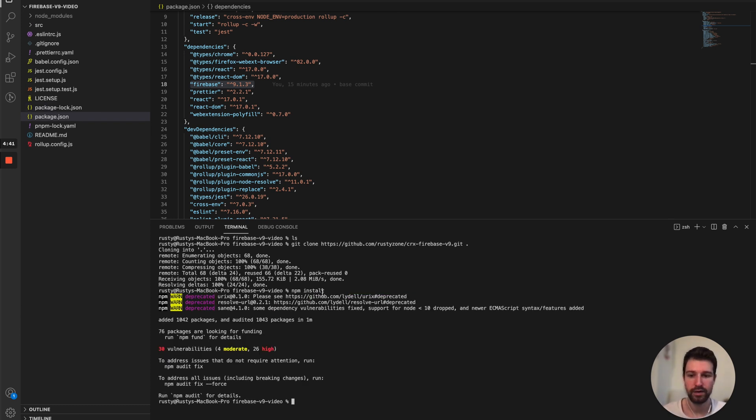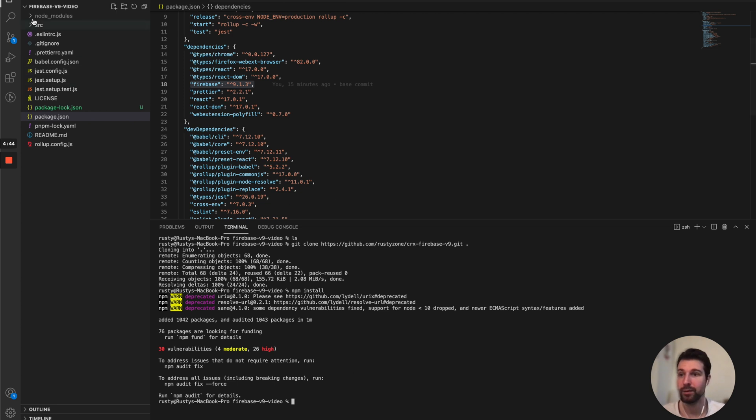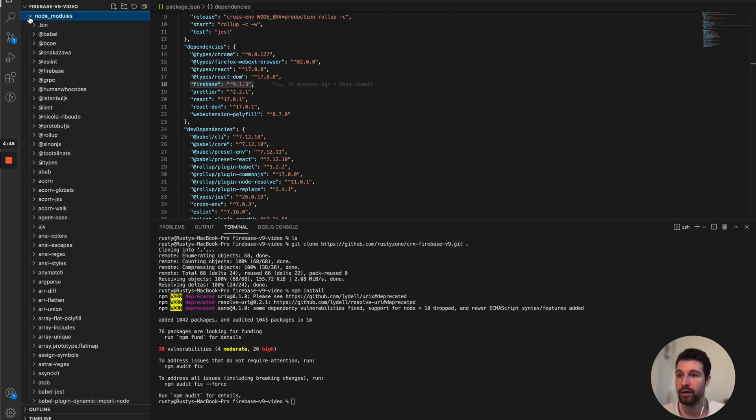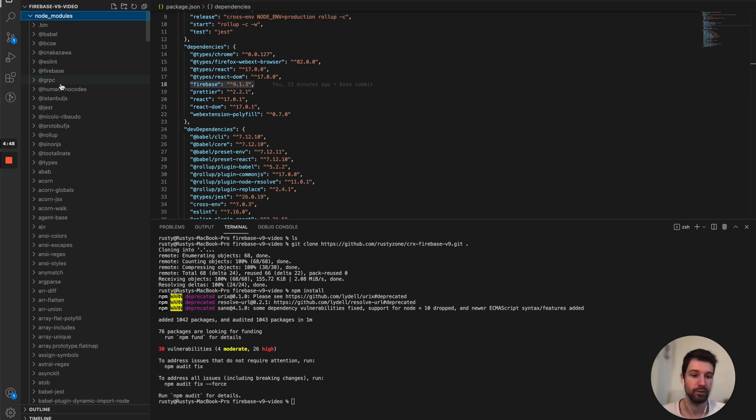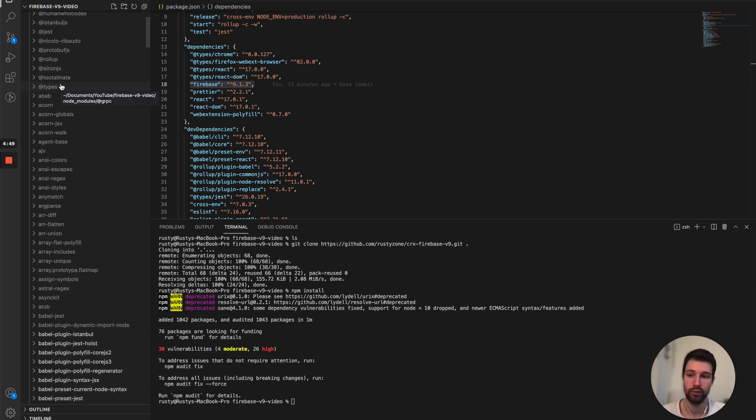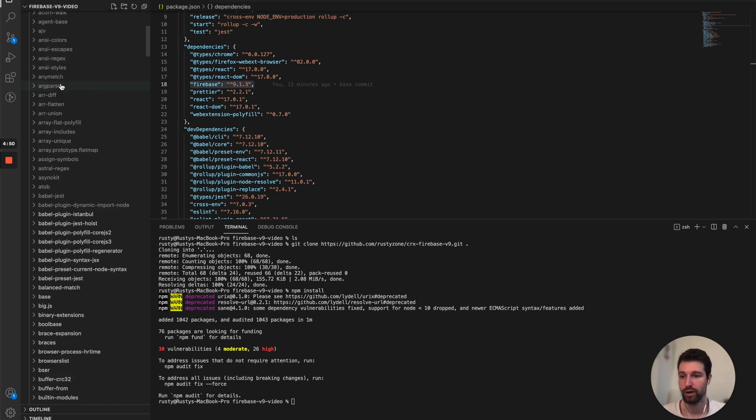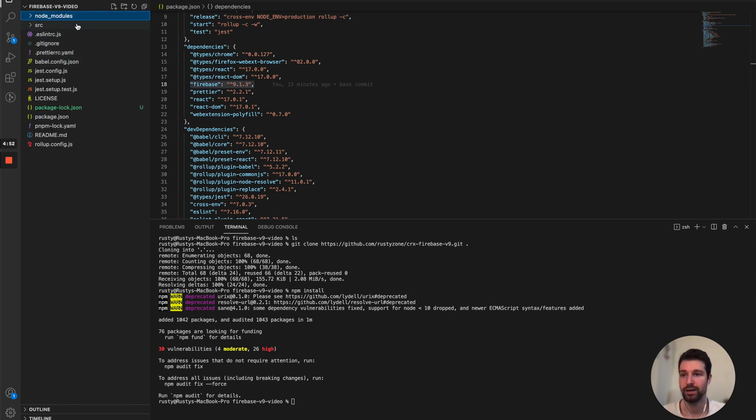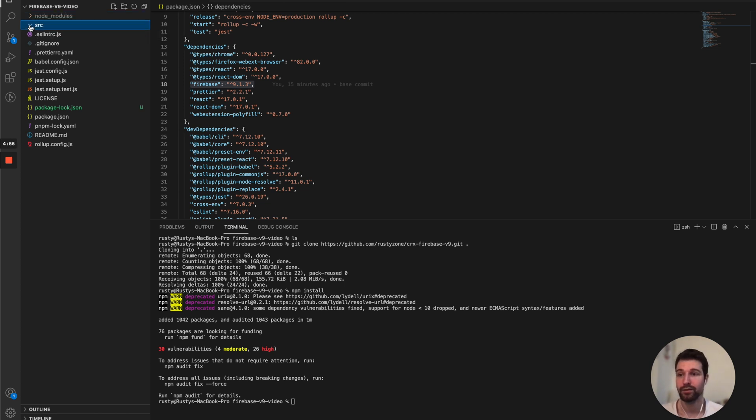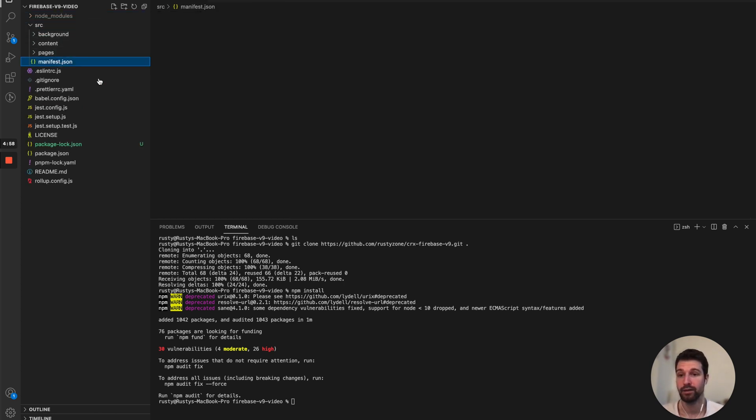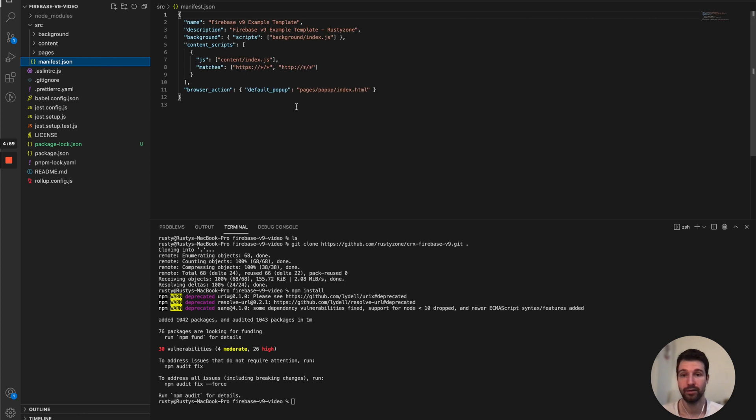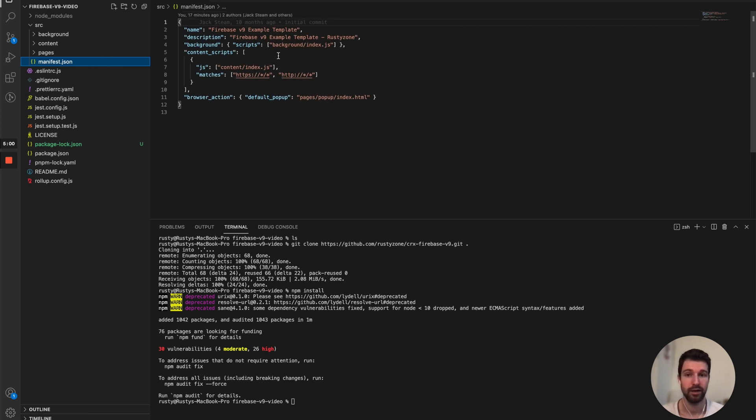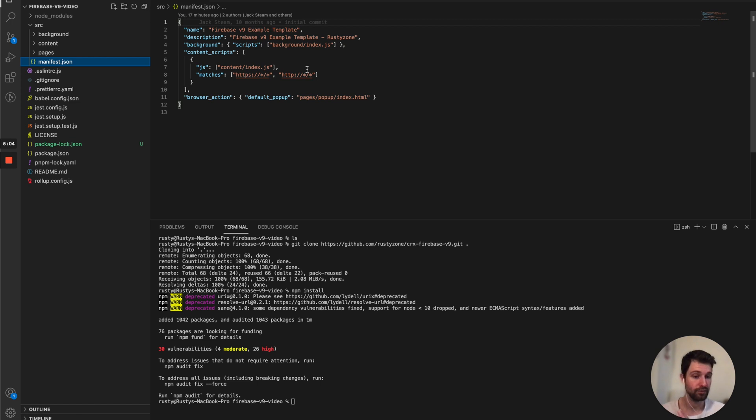Okay, so now everything has been installed. We can see here we now have this node modules file up here. So if you've used npm before you recognize this and that's where all of the information we need is located. Our extension itself is inside this source file, source folder. So there's our manifest.